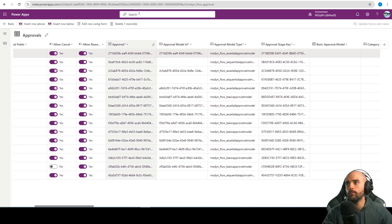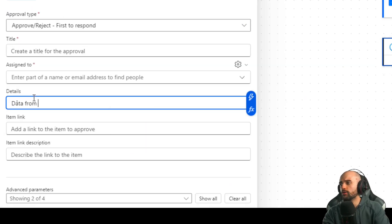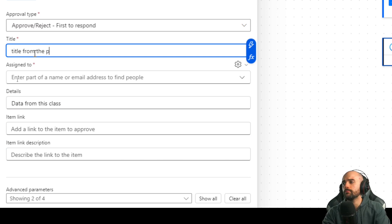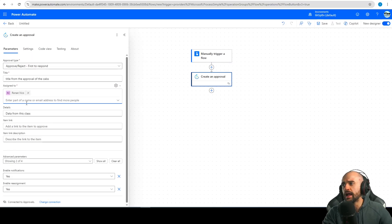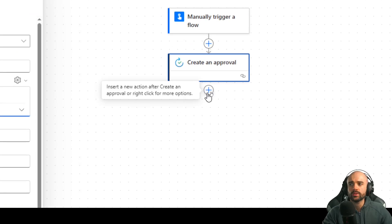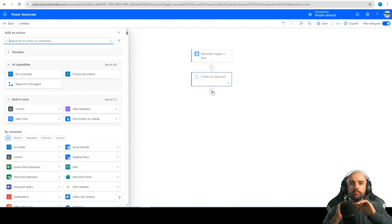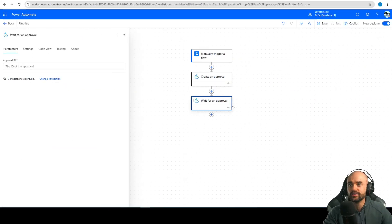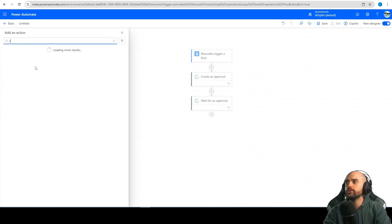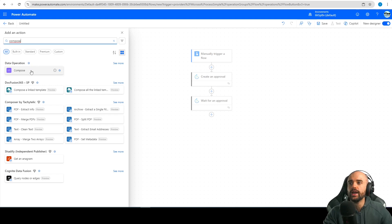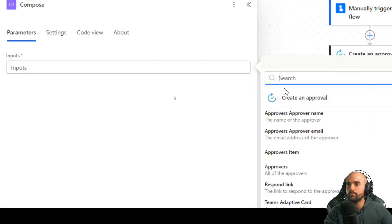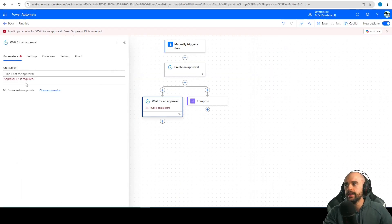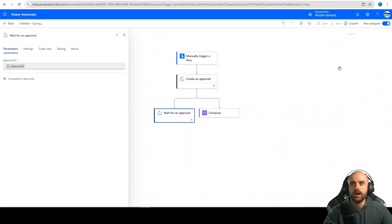Each row is an approval with a unique ID. Let's write some data — data from this class, and the title is 'title from the approval of the class'. Assign it to me so I can see the approval. After creating this approval, I want to show you two things: a parallel branch where on one side we wait for an approval, and on the other side we use the Dataverse table to complete the approval. When I create this, I will have the approval ID. I will save and run this flow.